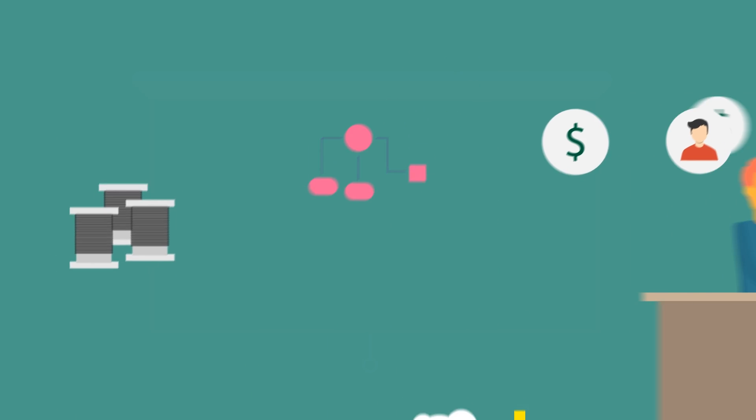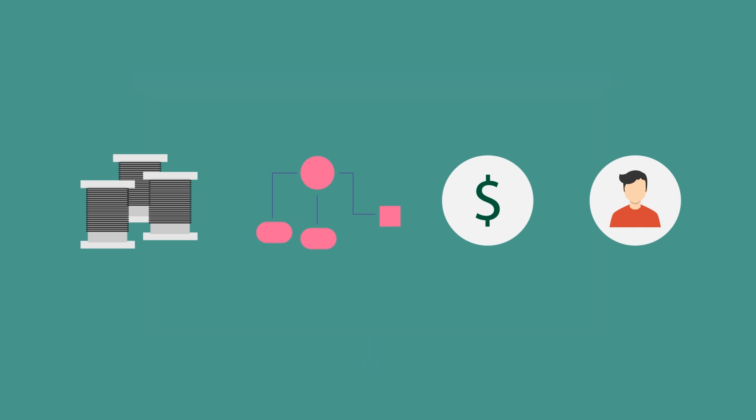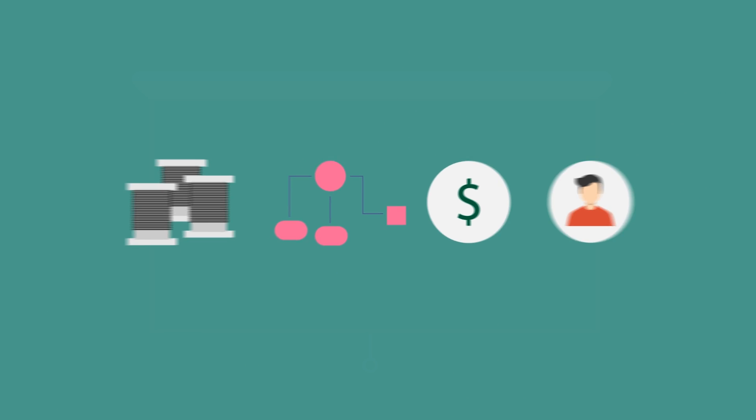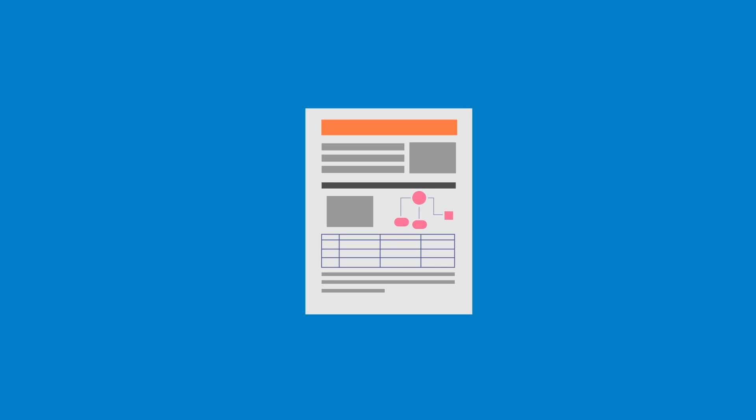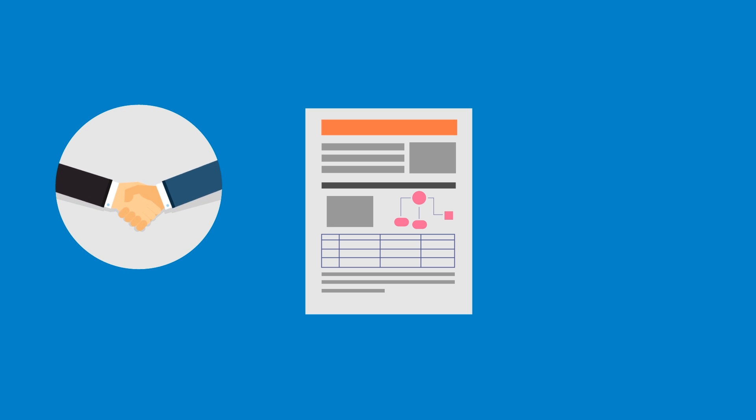Once done, all this important information needs to go into a great proposal. One that's simple and professional enough for the customer,